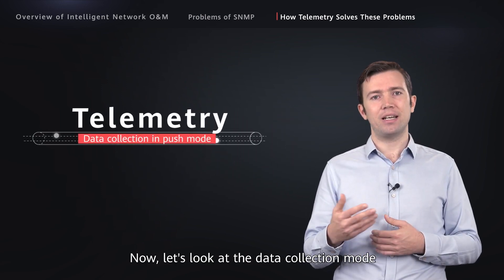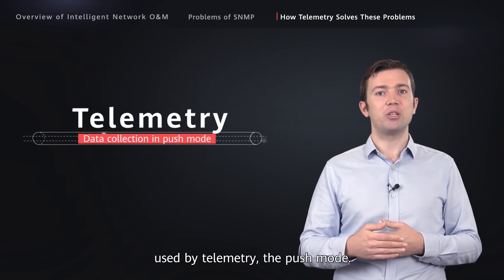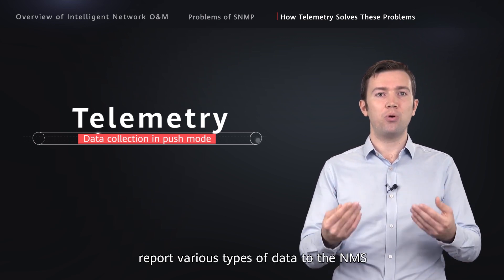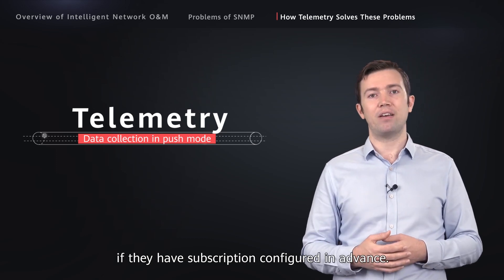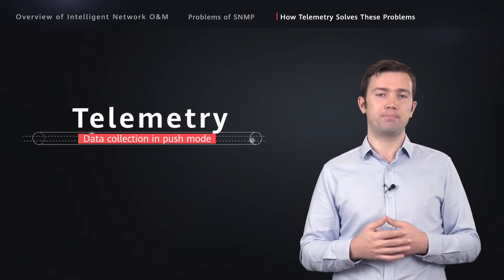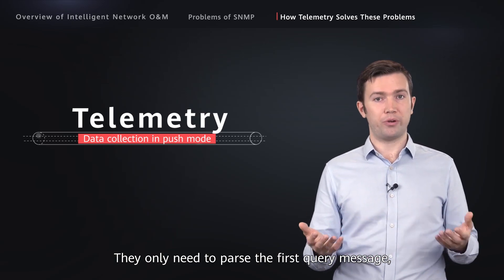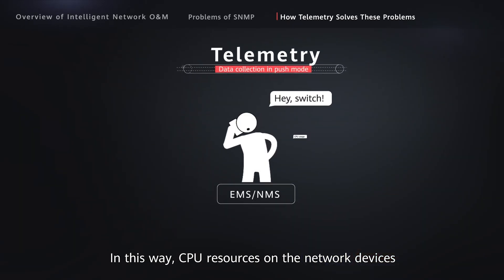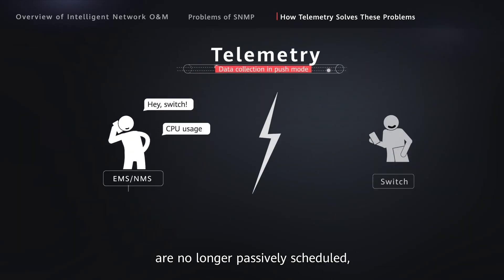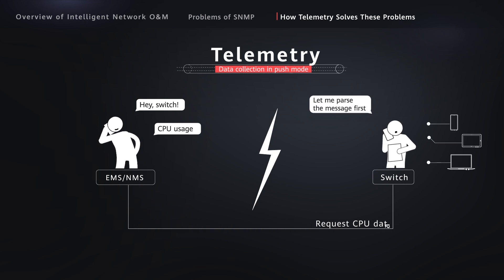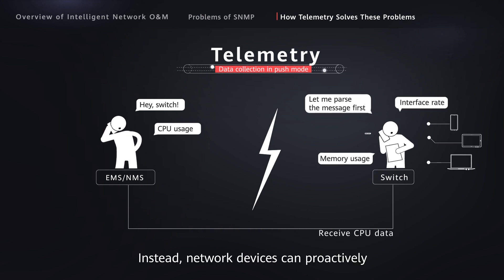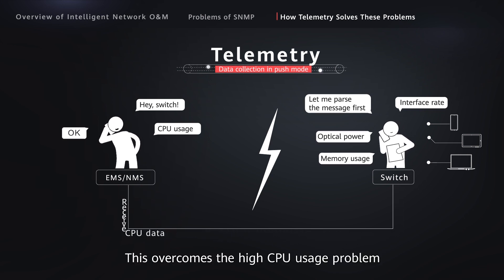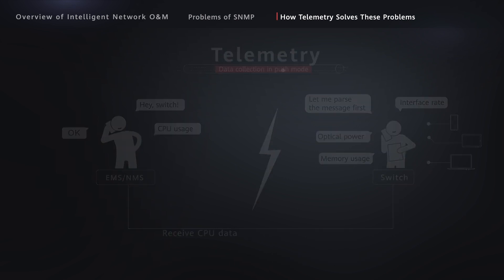Now let's look at the data collection mode used by telemetry: the push mode. With telemetry, network devices can proactively report various types of data to the NMS if they have a subscription configured in advance. They only need to process the first query message, after which they report data proactively. In this way, CPU resources on network devices are no longer passively scheduled as with SNMP. Instead, network devices can proactively and effectively schedule their CPU resources, which overcomes the high CPU usage problem caused by SNMP.